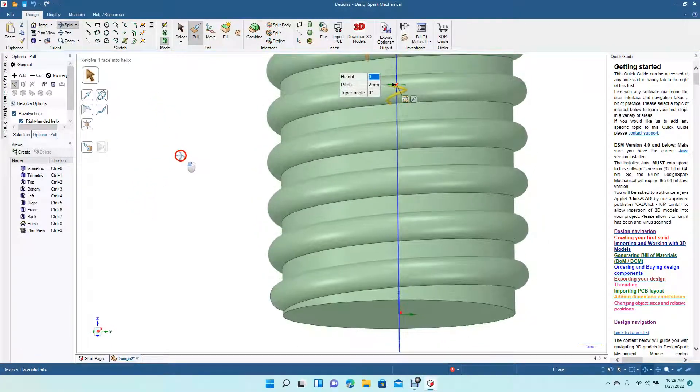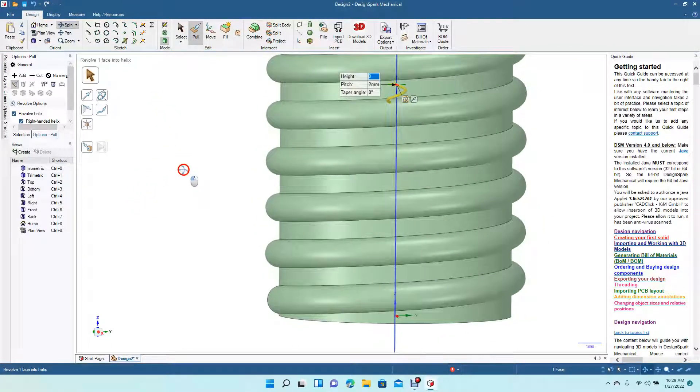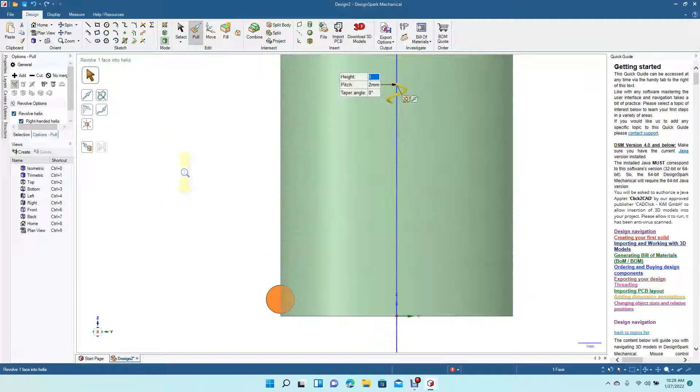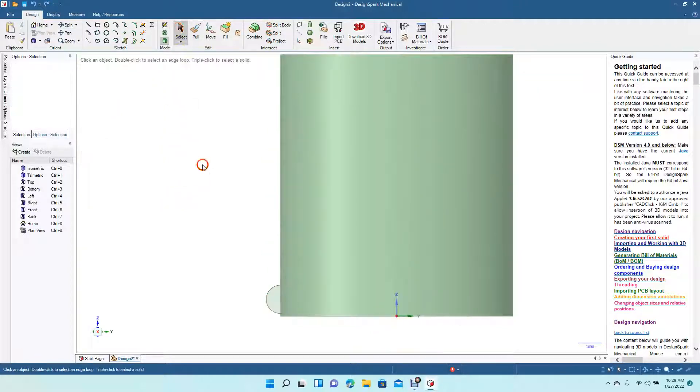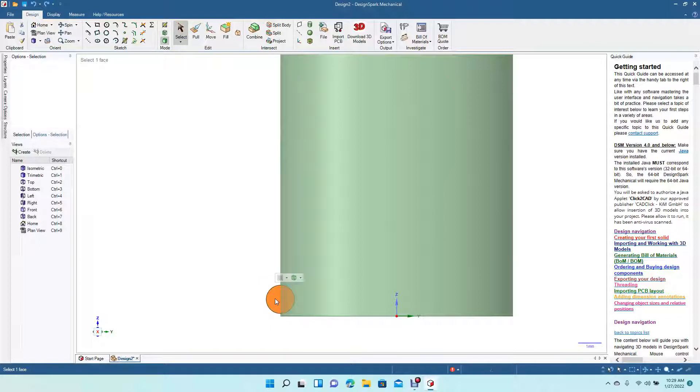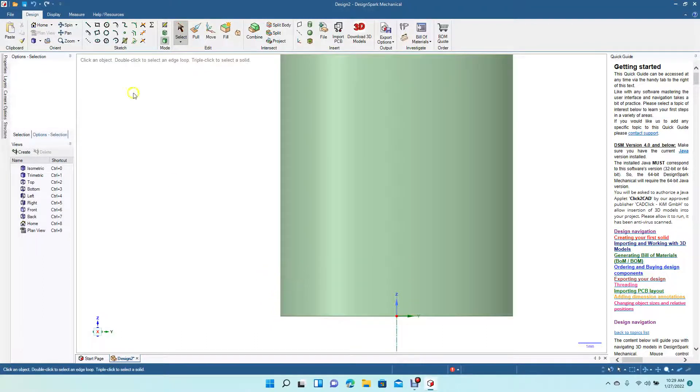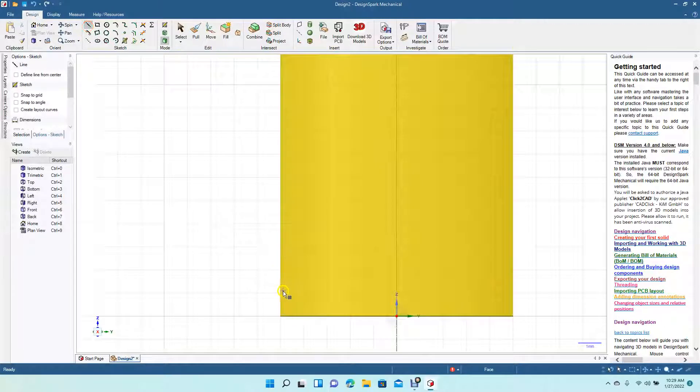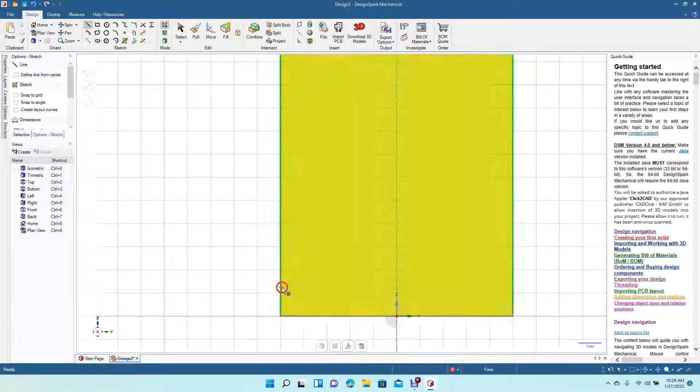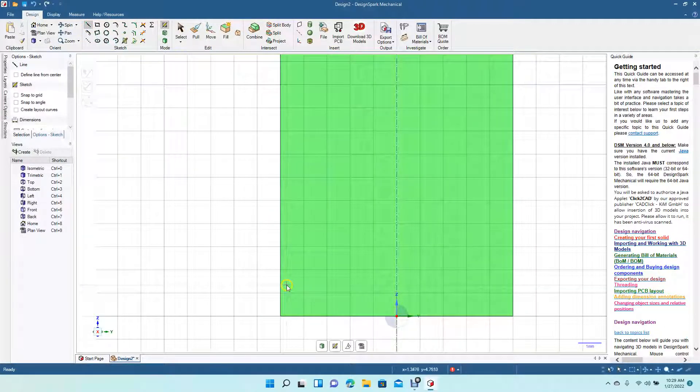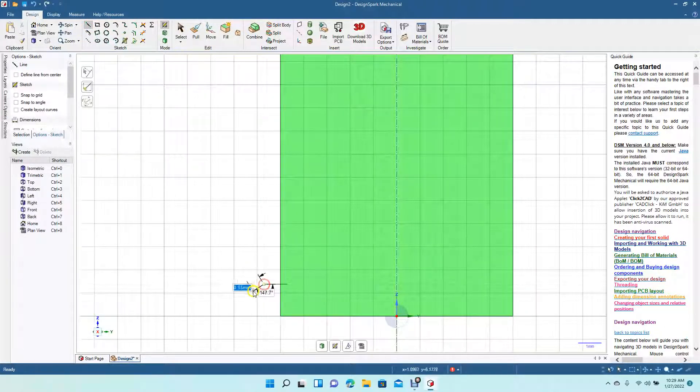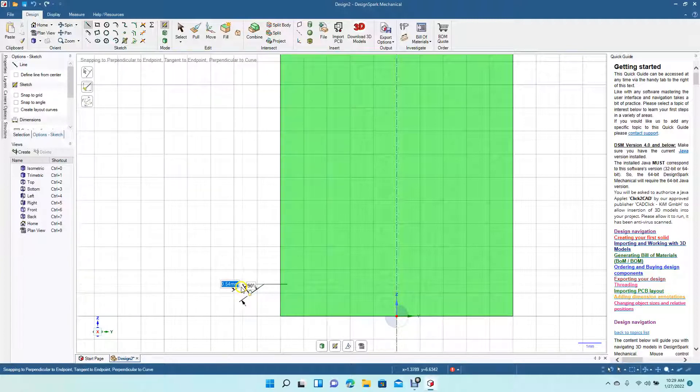So we'll get back to here. So basically any shape that you can create, you can revolve it around. We'll just draw a weird shape.